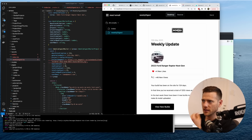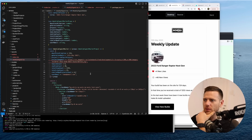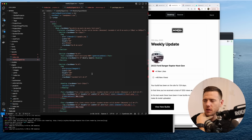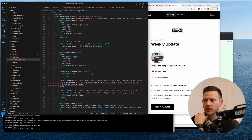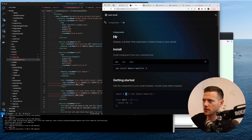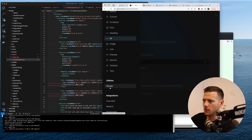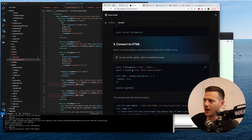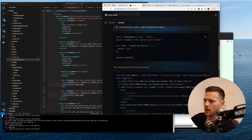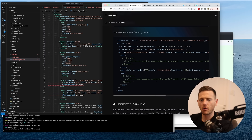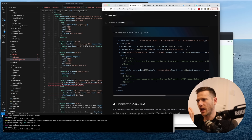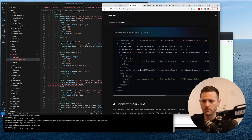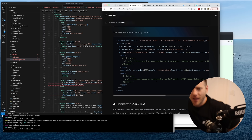So what have we achieved? Using react-email, we've set up our weekly digest email template. In the next video we'll use the render utility — we pass in our template component, it logs out HTML, and we can then pass that HTML to SendGrid as the body of the email and away we go. Thanks for watching — on to the next one!